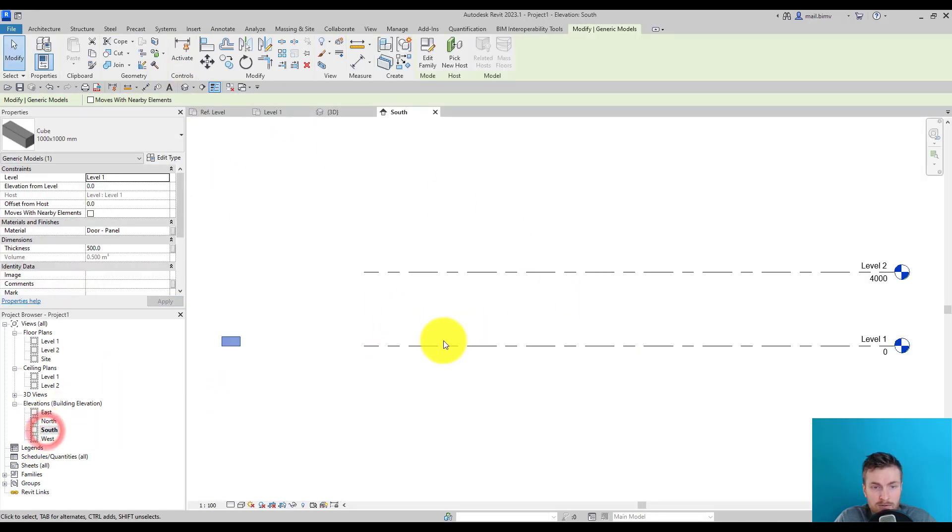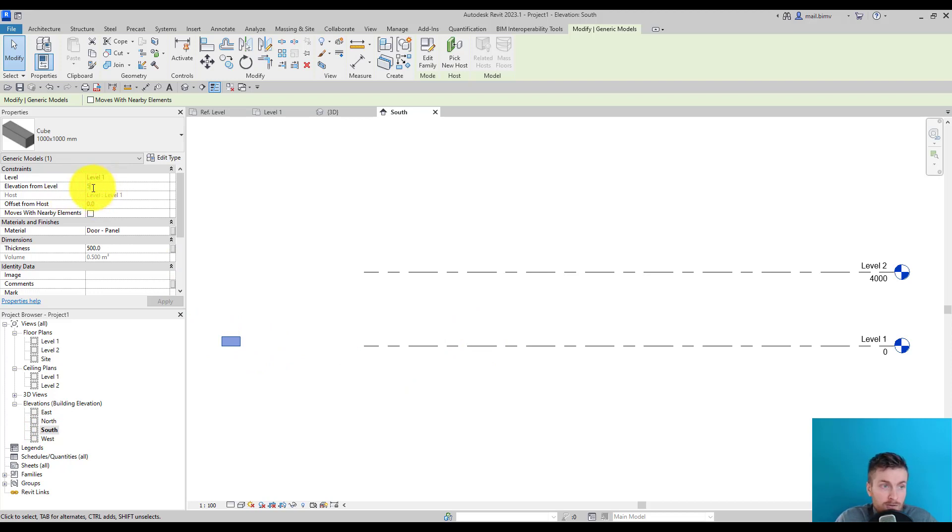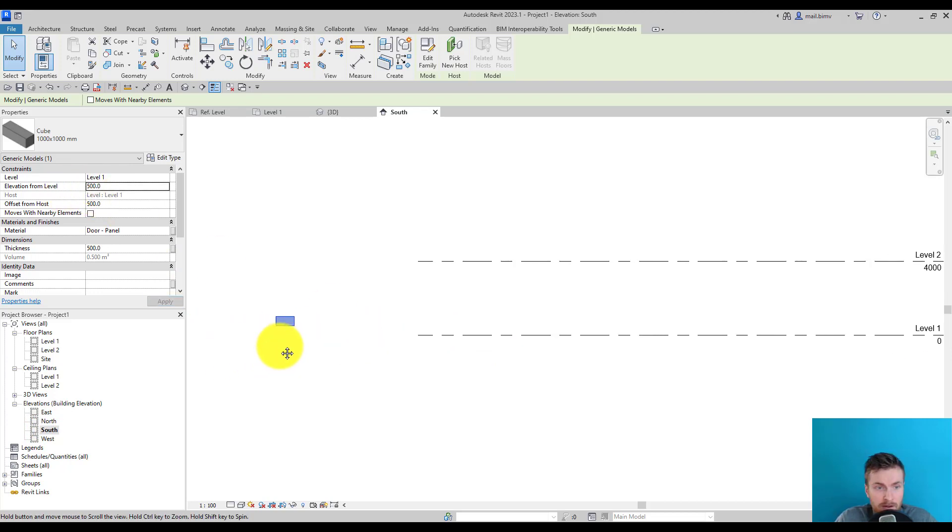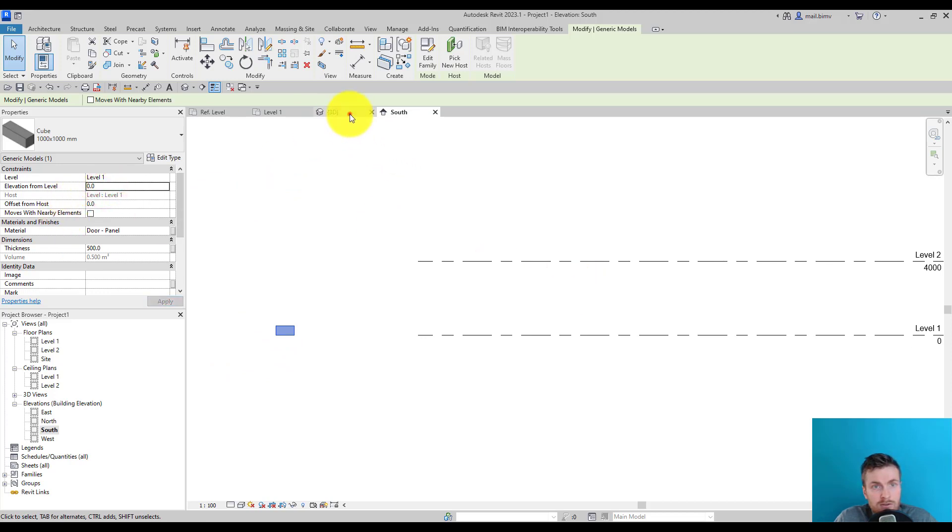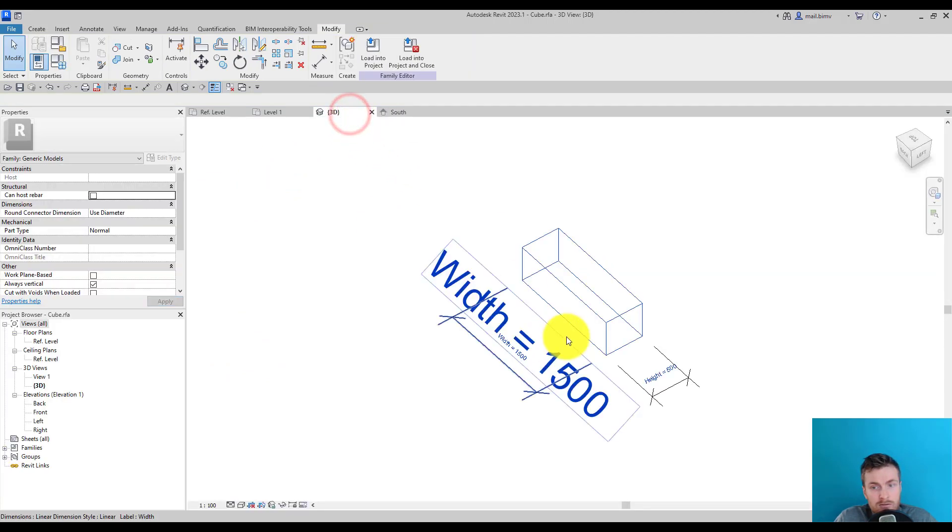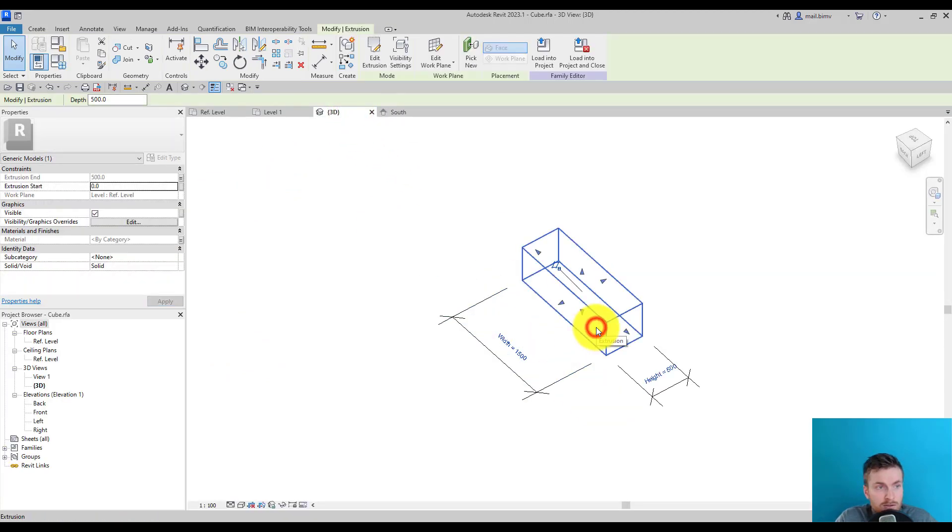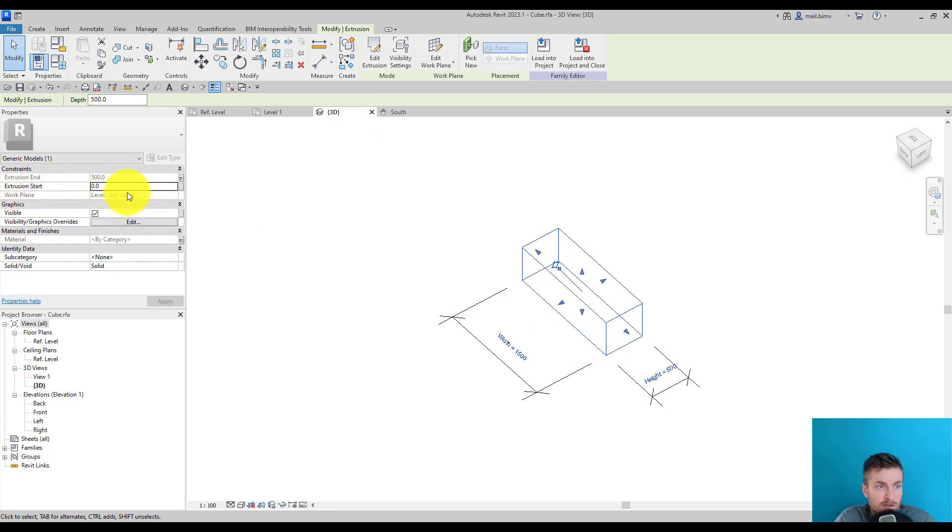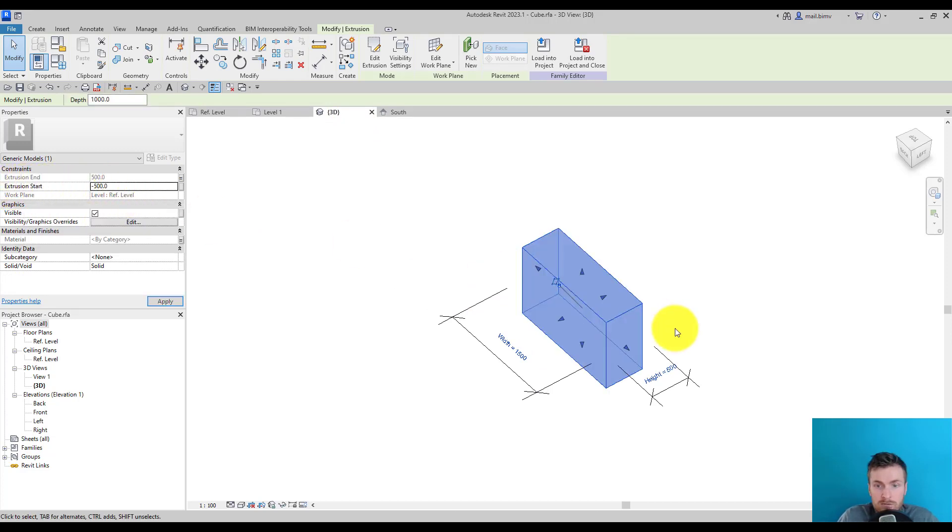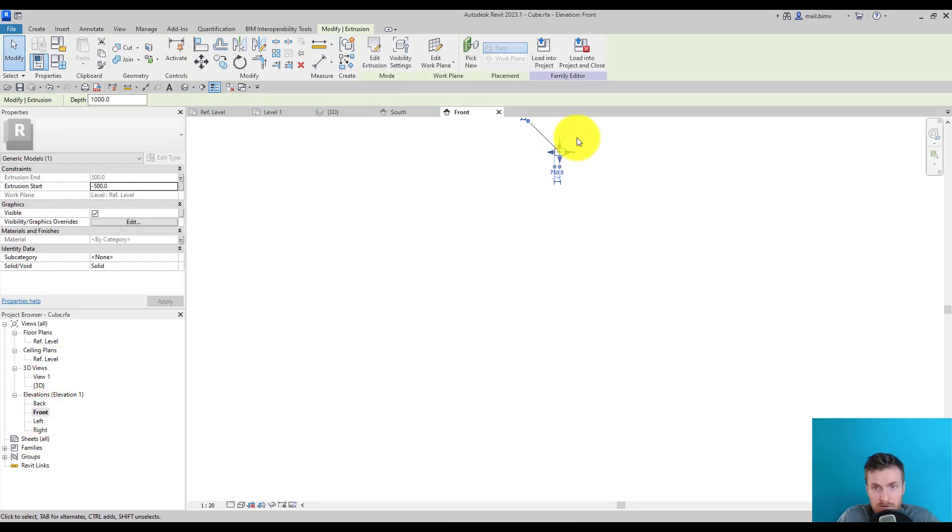We can offset to any particular value, for example 500. We can also parameterize other properties of this extrusion, like extrusion start. If we enter a negative value, it will go downwards in the front view.